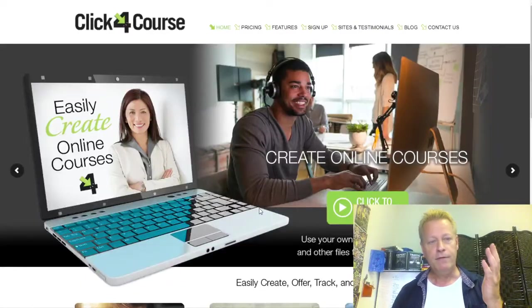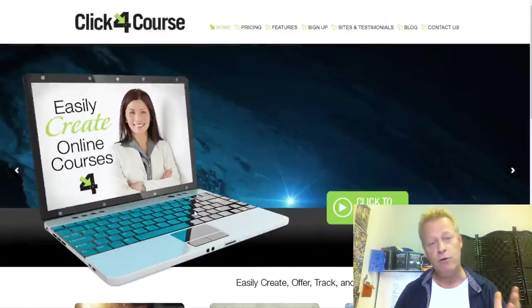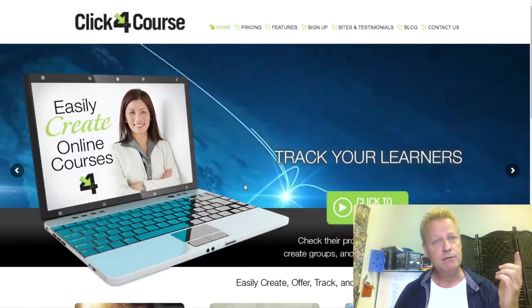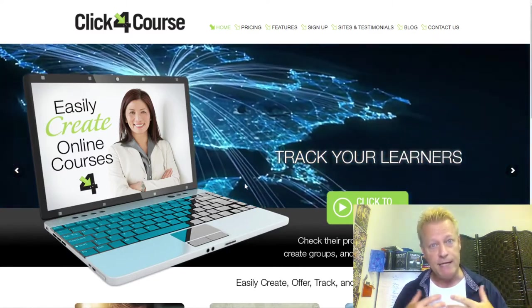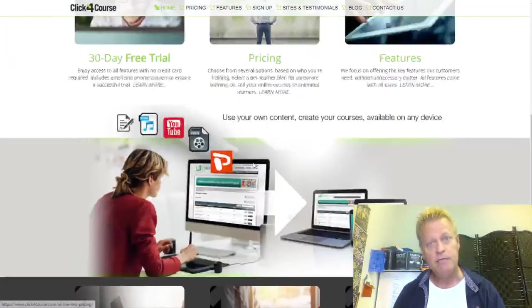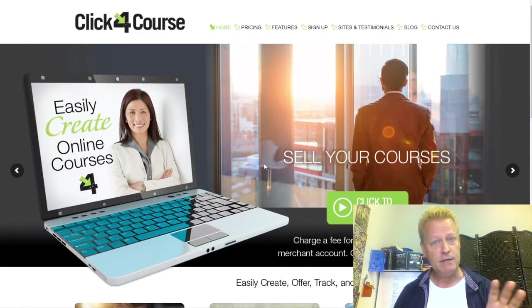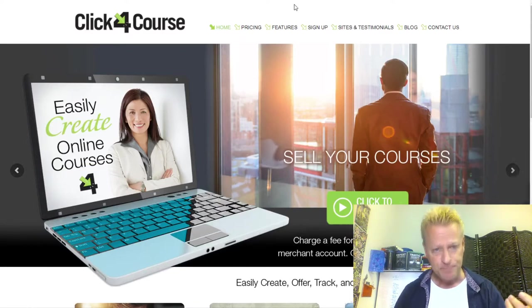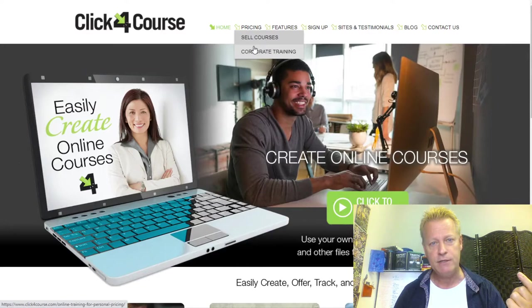Let me share the screen. This is Click4Course — a platform that allows you to host your own courses. It also has a business version for internal courses for your employees. Under pricing, there are two options: sell courses and corporate training.